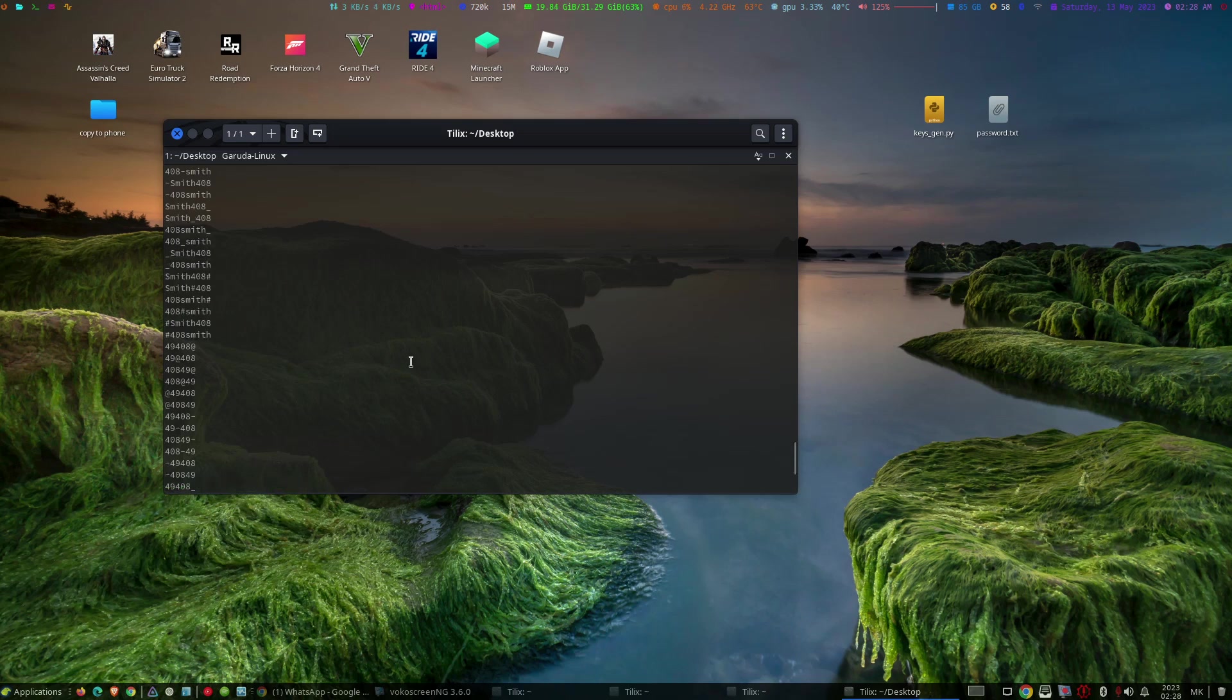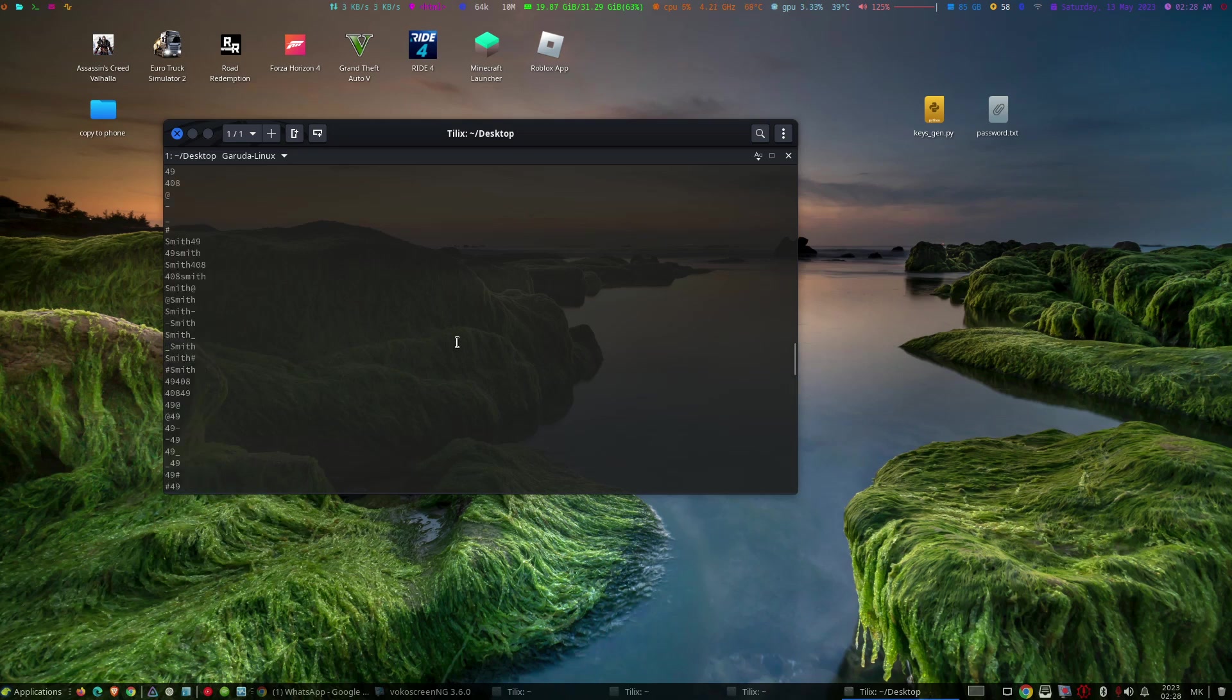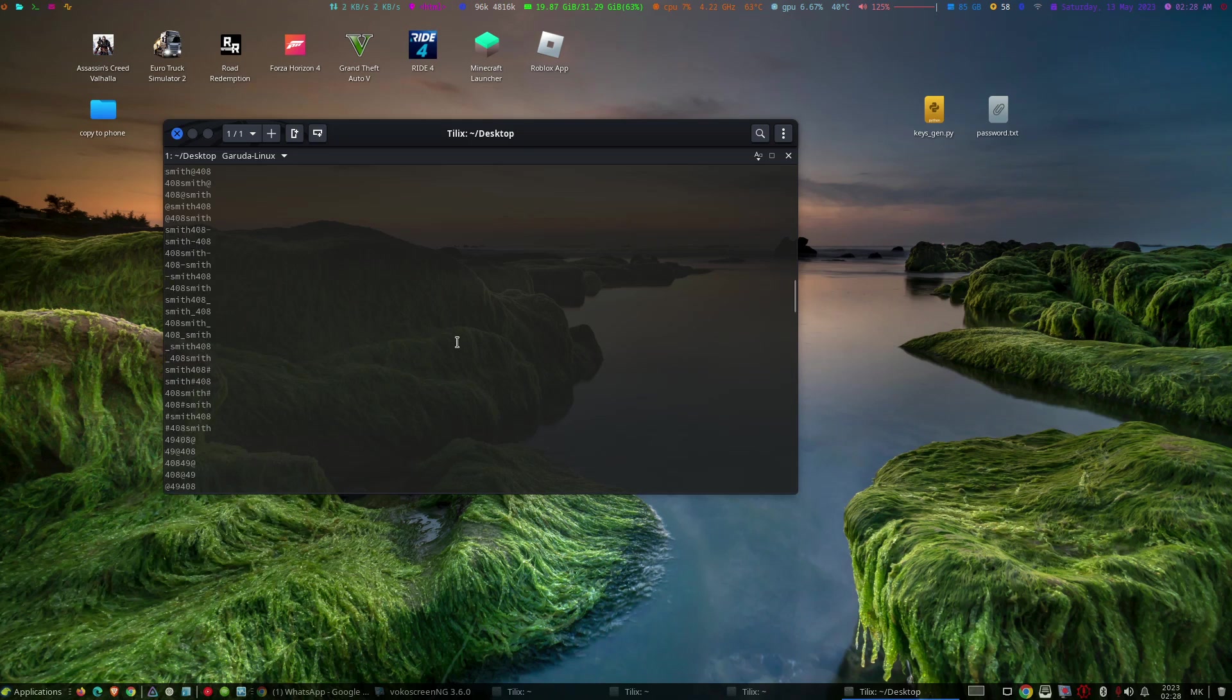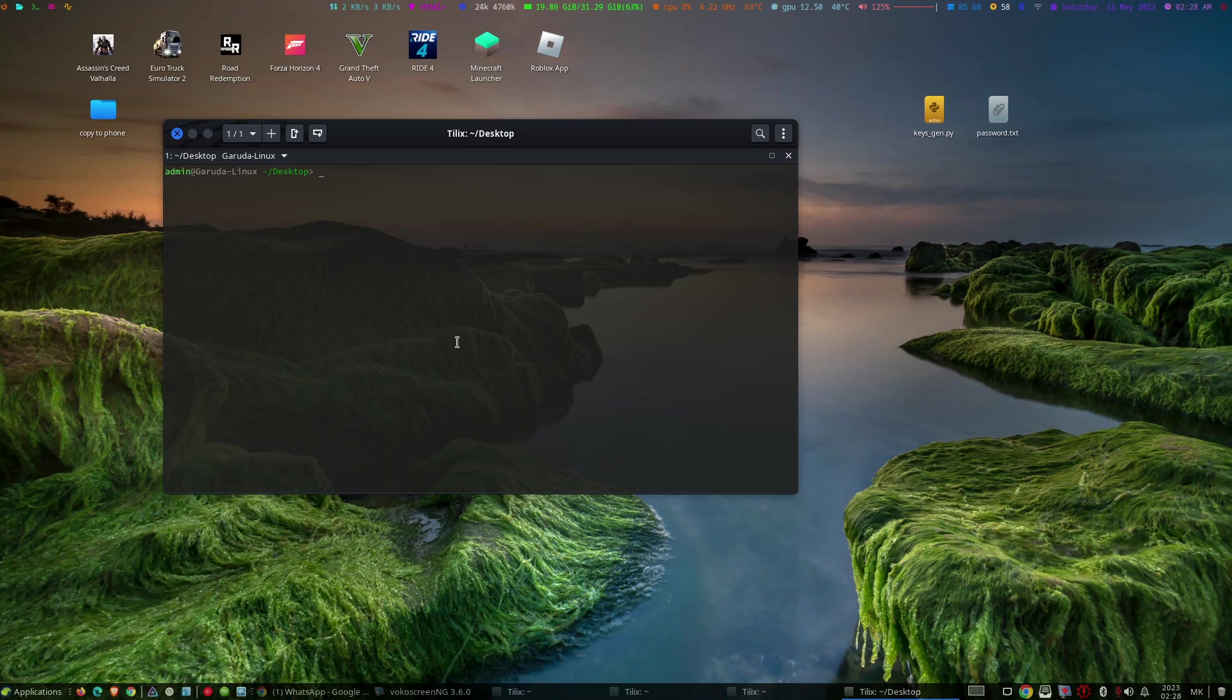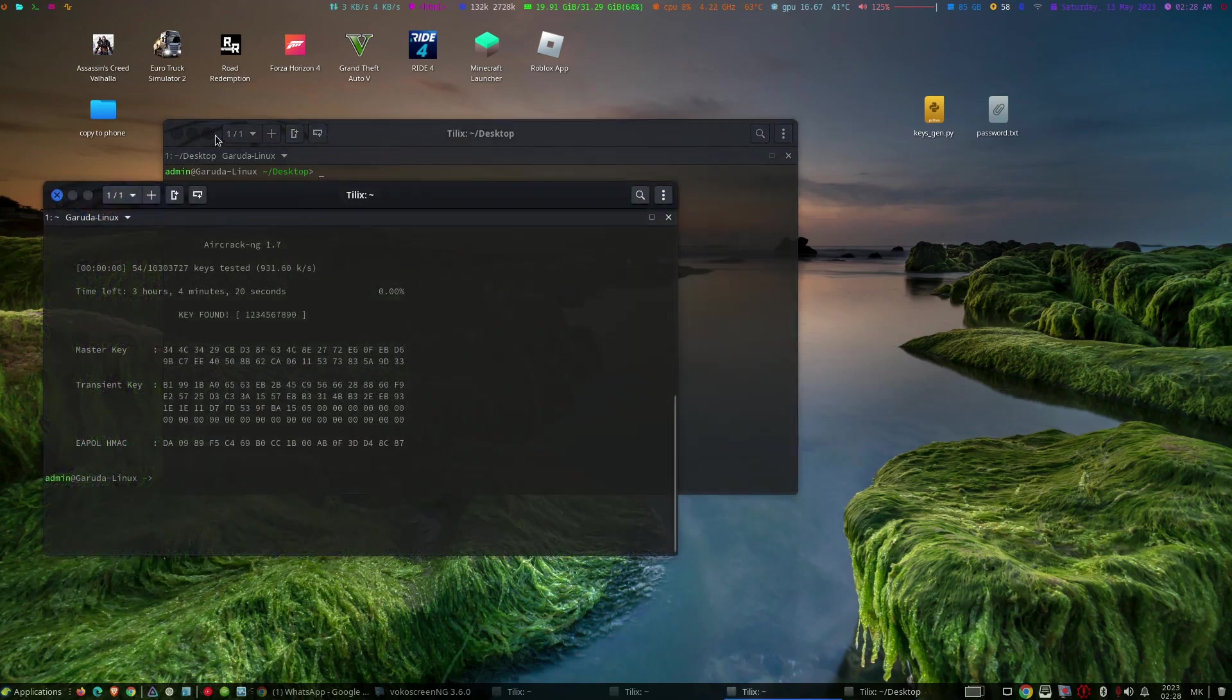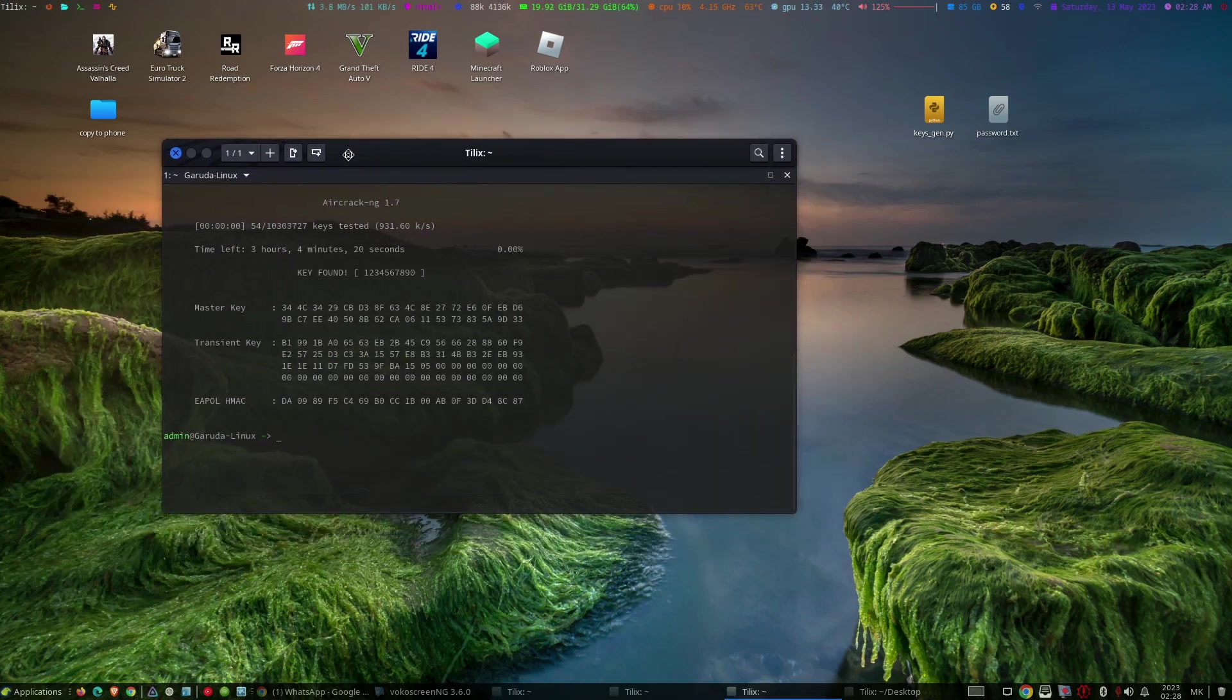Finally by using aircrack-ng we can crack the password. Thank you for watching.